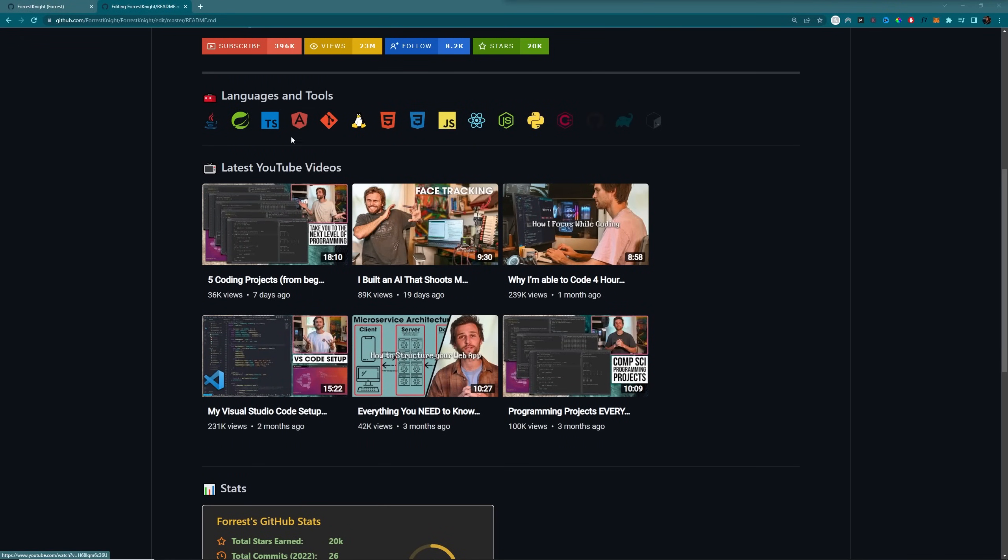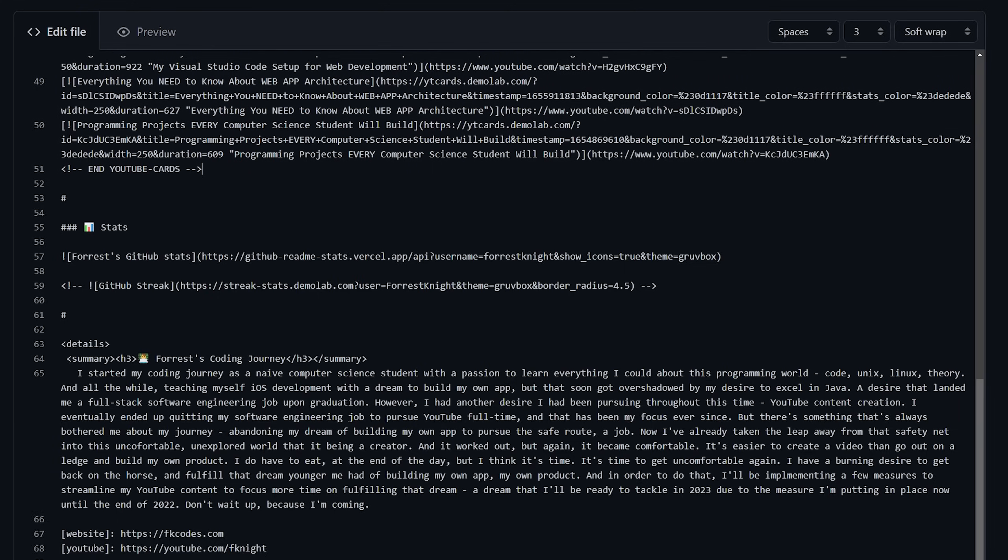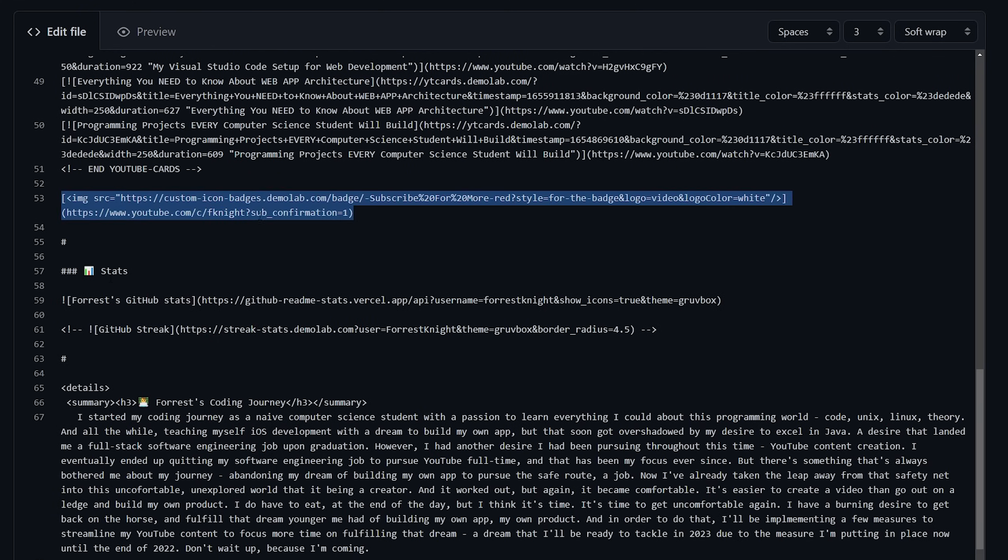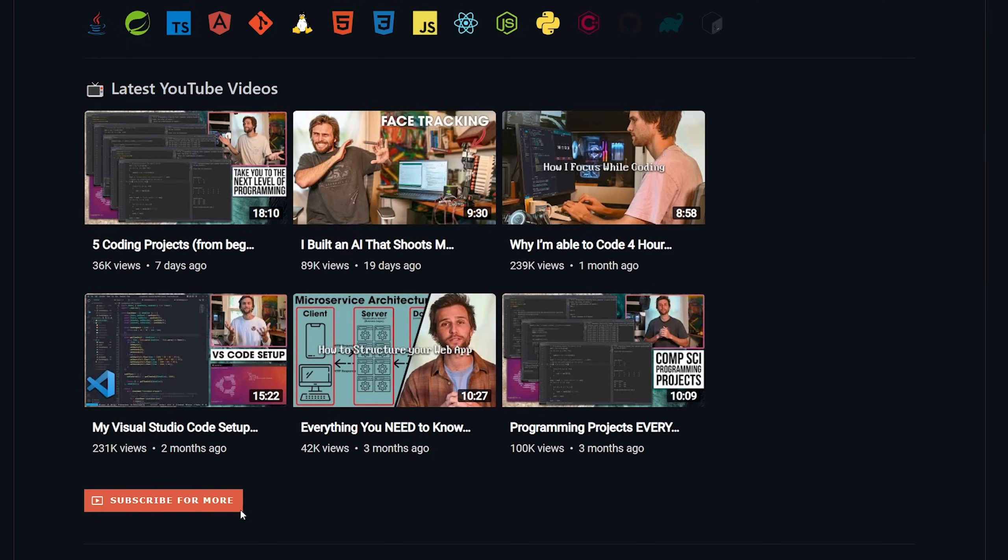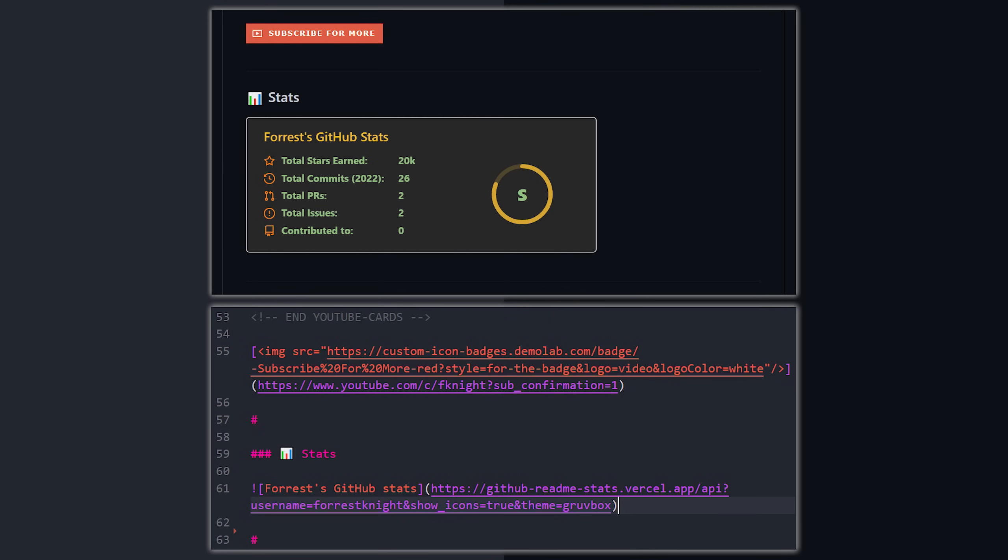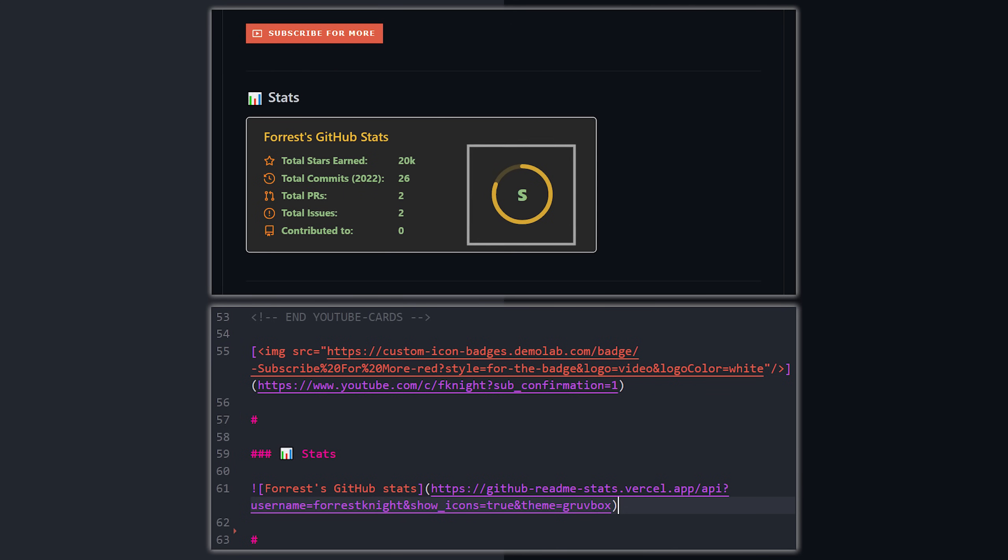But because the spacing was a bit weird below the videos. Well, I use the same badges as before to have this subscribe for more badge here. I included another header line in my stats section showing off my S tier performance. Yes. The only reason being due to the amount of stars my open source CS repos have, but I'll take what I can get.